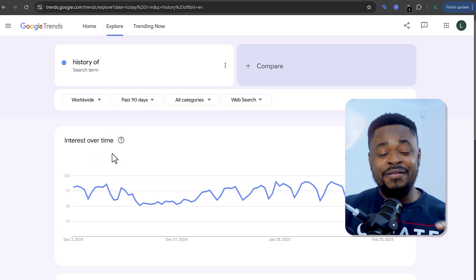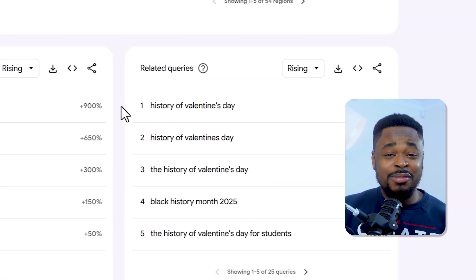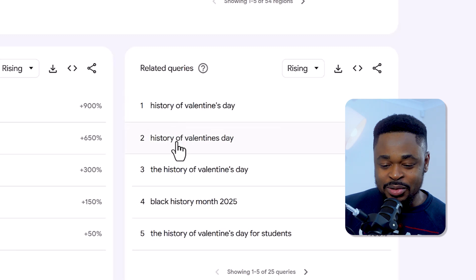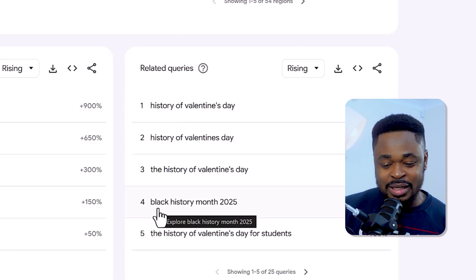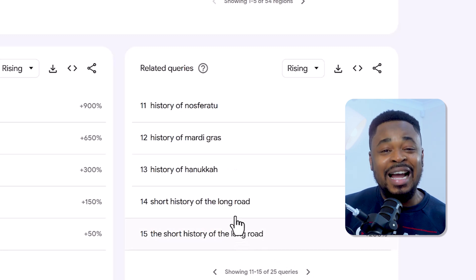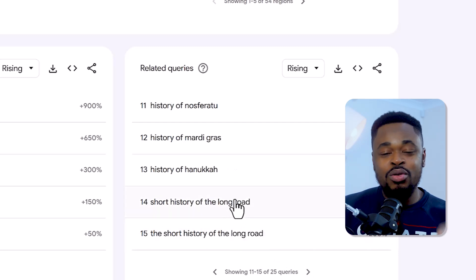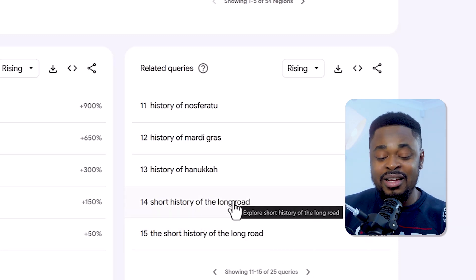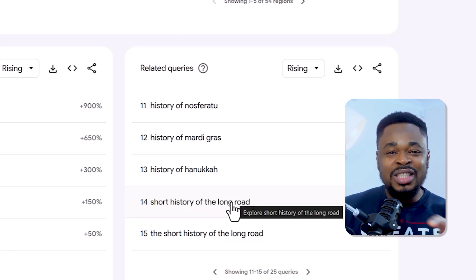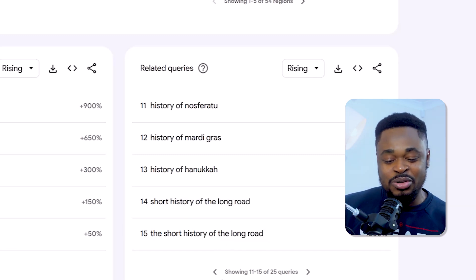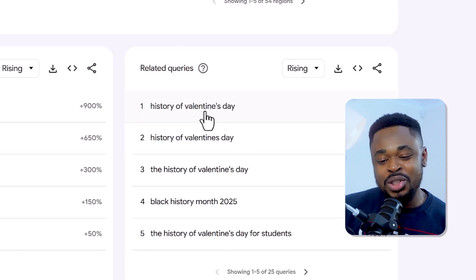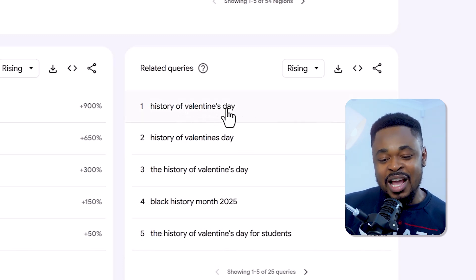And we have the results right here. A lot of people are trying to understand how Valentine's Day came to be. Down here you can see people want to understand what Black History Month is all about. All these are content ideas, so based on what is showing here you can use these queries to create videos. I'm going to pick one — I'll use 'history of Valentine's Day' as the topic.